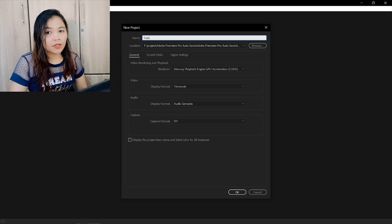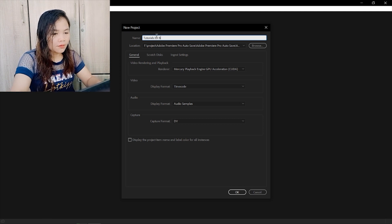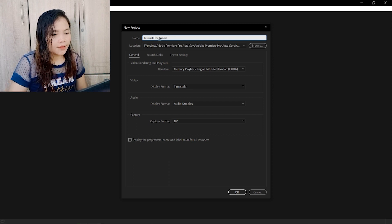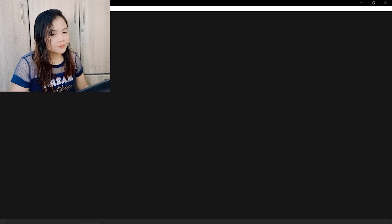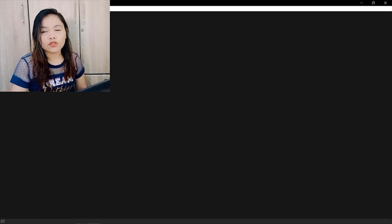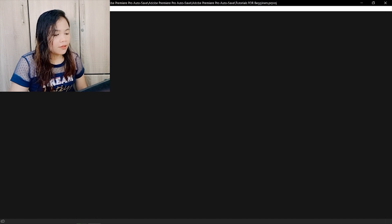I will teach you the basic tools if you are a beginner of Premiere Pro. These are just the basic tools that you need to know. So we open Premiere Pro, create a new project, and name it — I would name it 'Tutorial for Beginners' — and click OK. So if you already installed Premiere Pro and you don't know how to start, I will show you how to start.